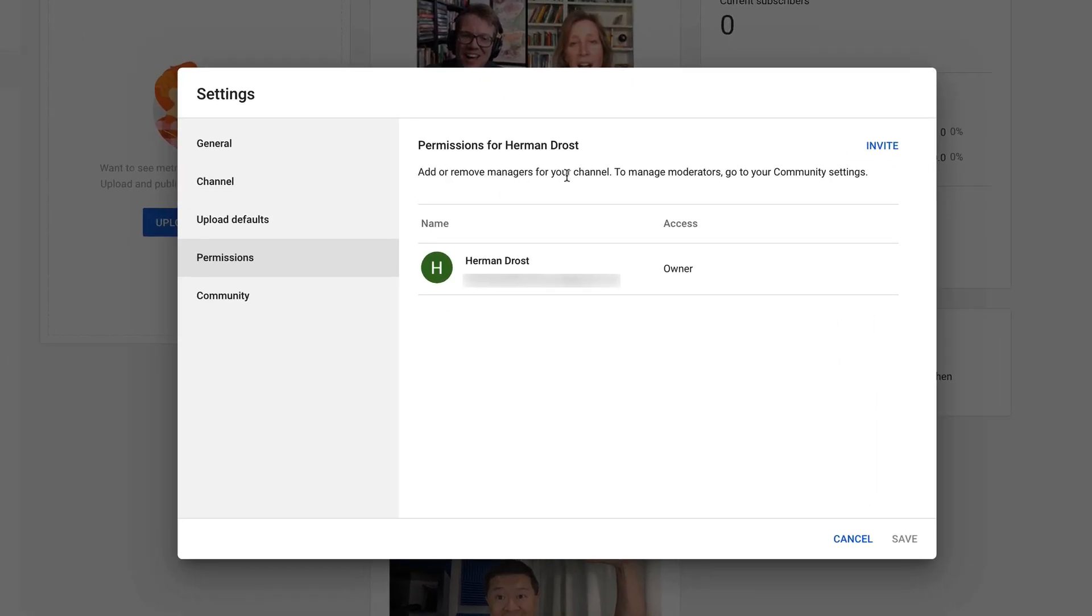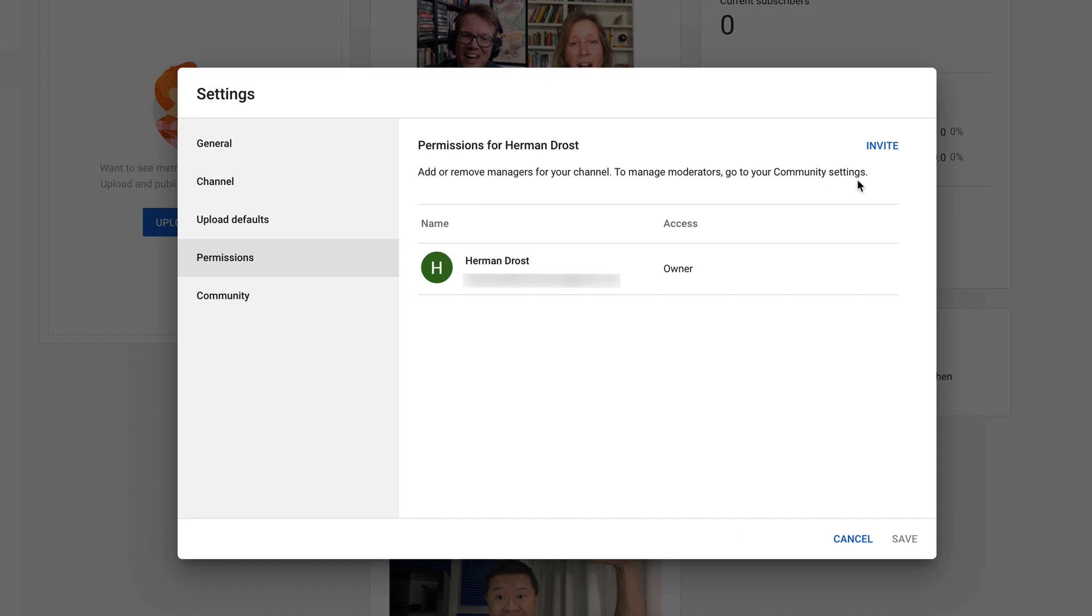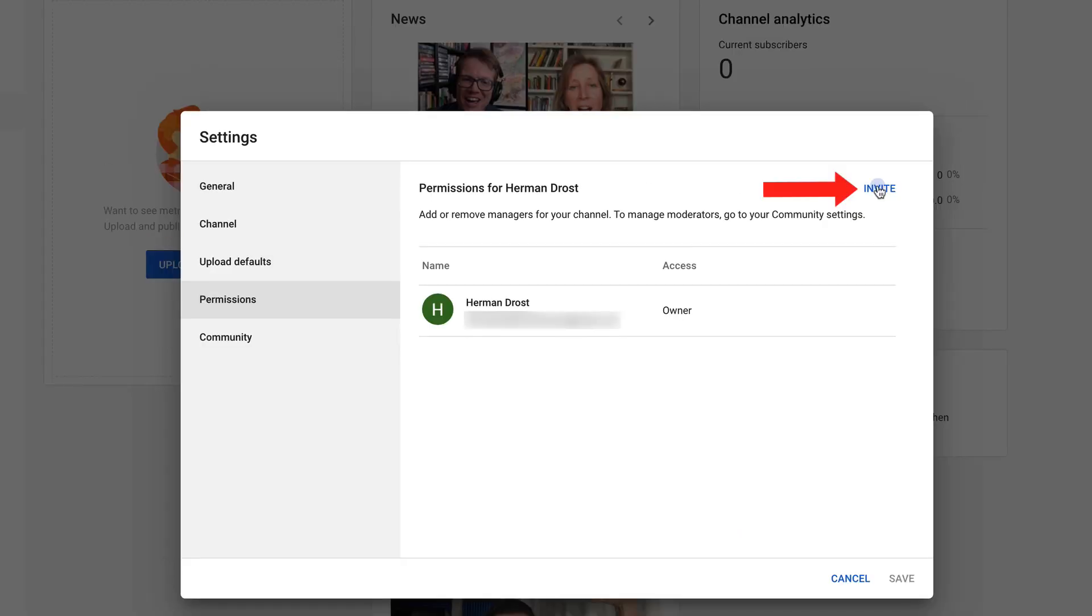It says add or remove managers for your channel. To manage moderators, go to your community settings. Click invite. Add the email of the person you wish to give access to for your channel.